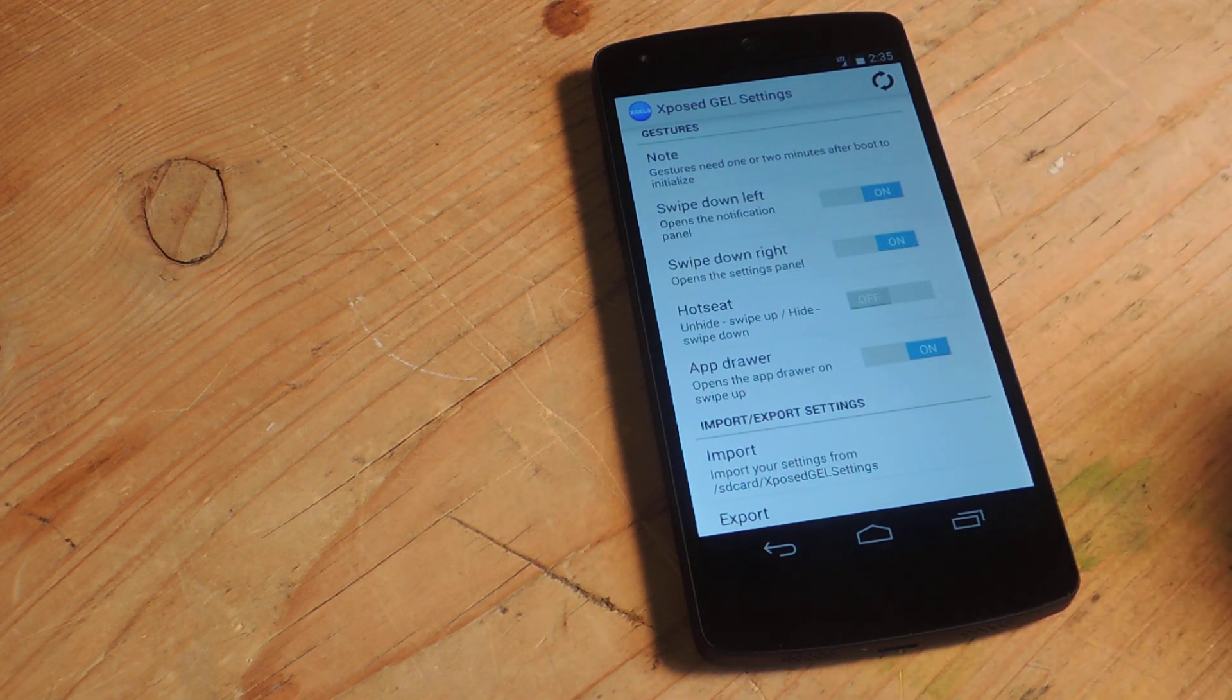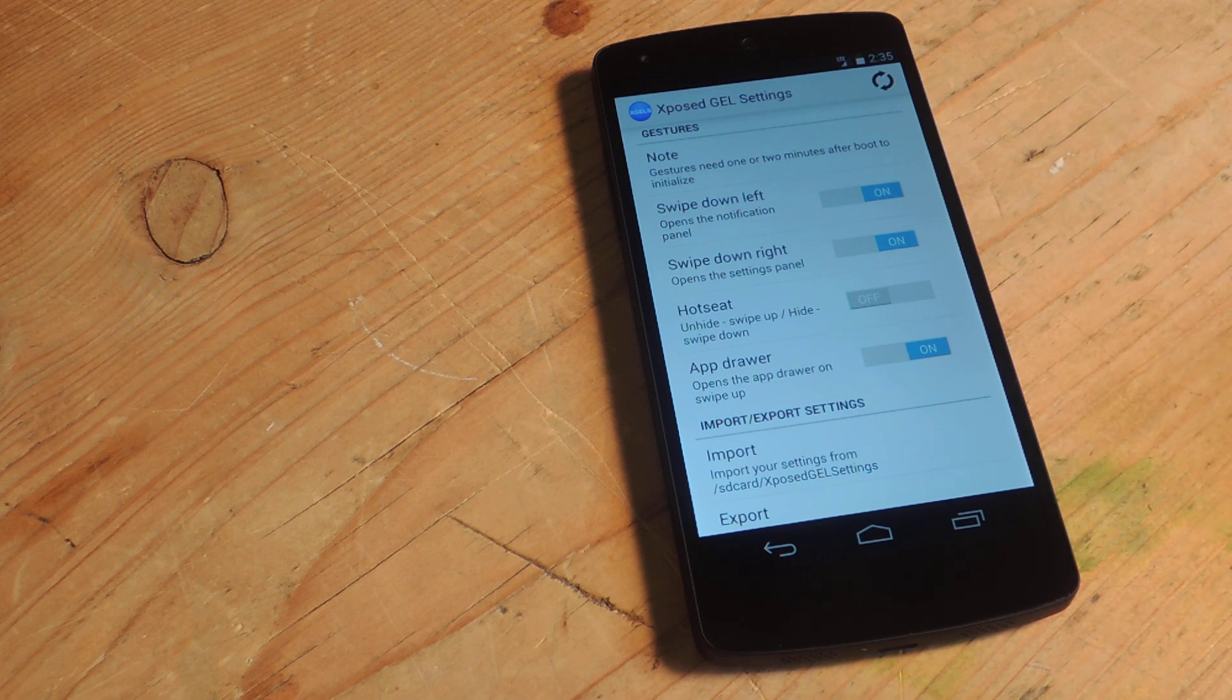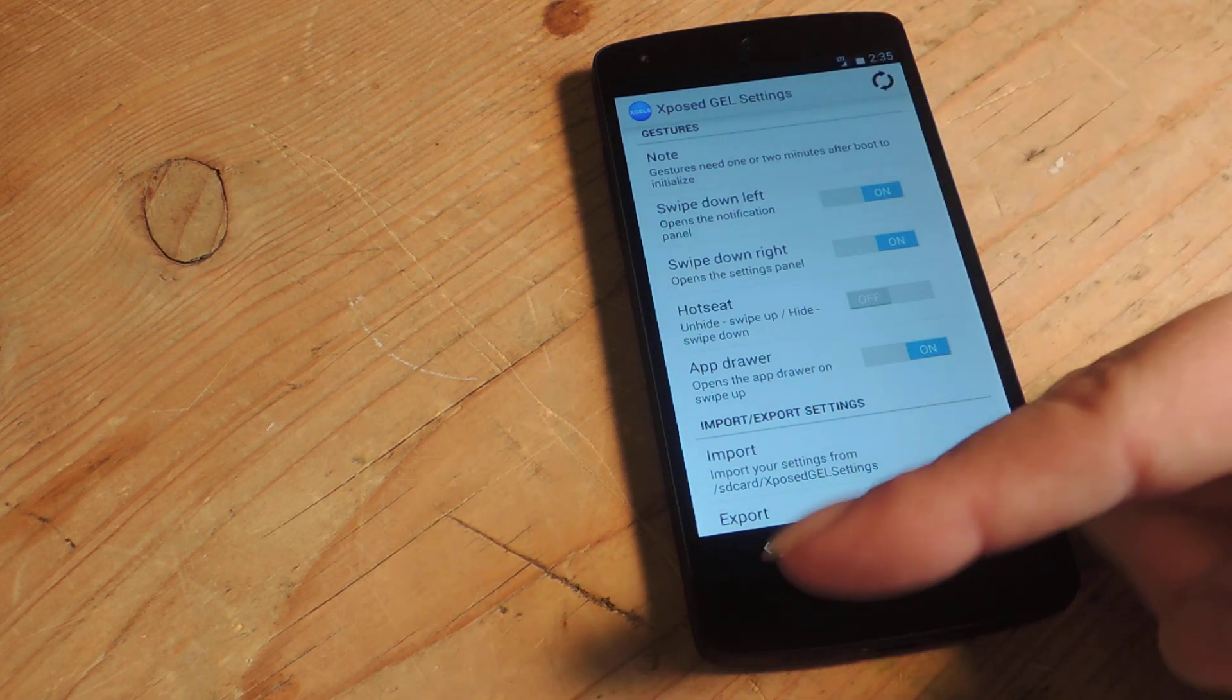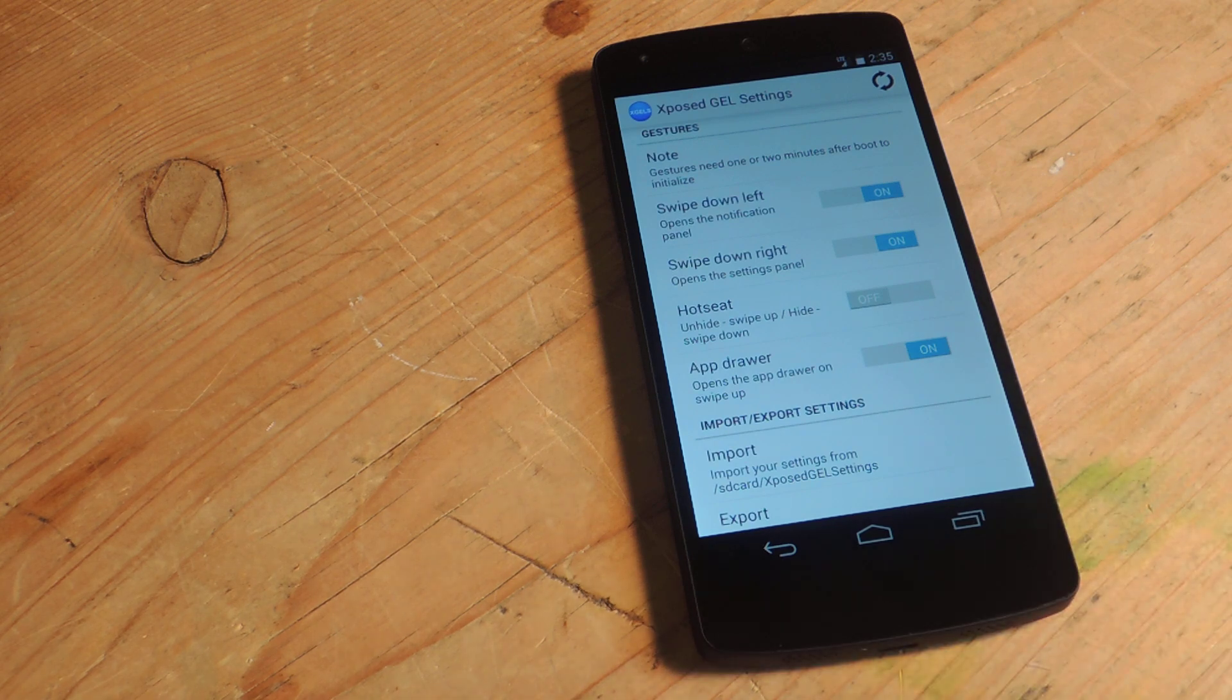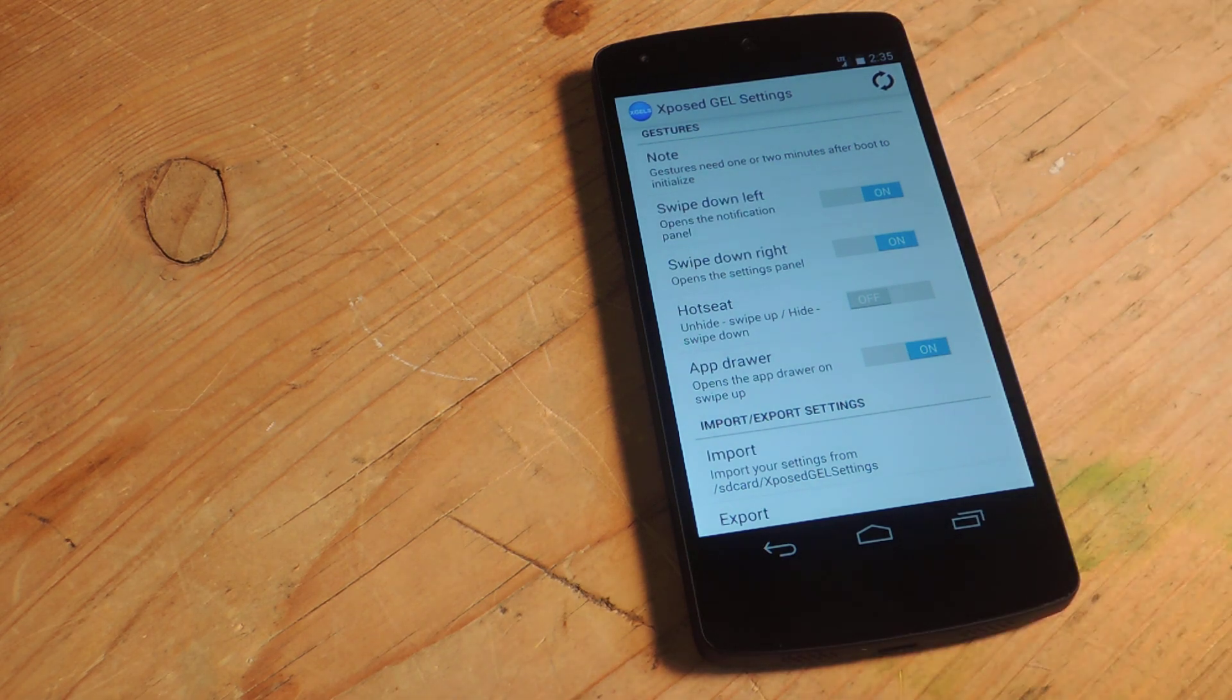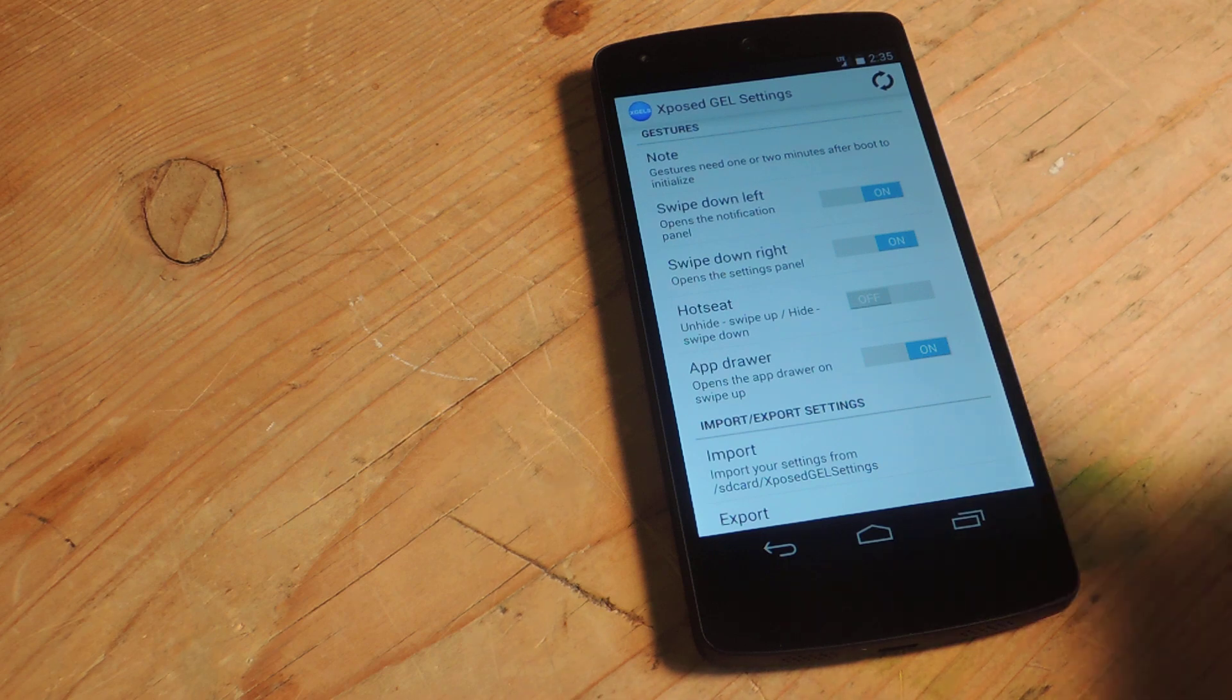The first one we got is a swipe down from left which means on your home screen a simple swipe gesture on the left half will show the notification panel. Swipe down from the right, same thing but on the right, will show the quick settings panel.